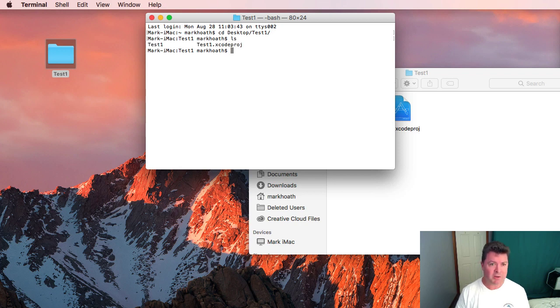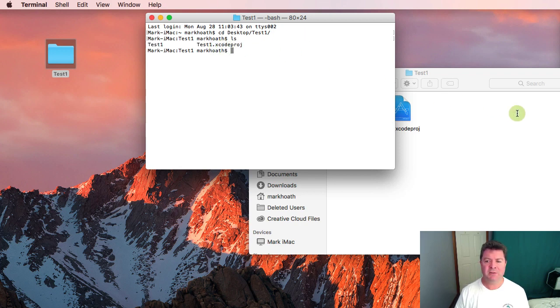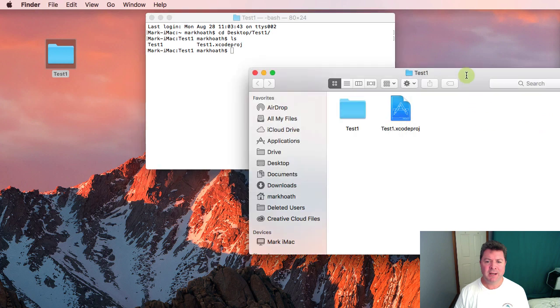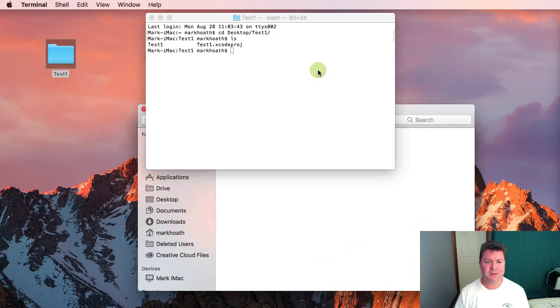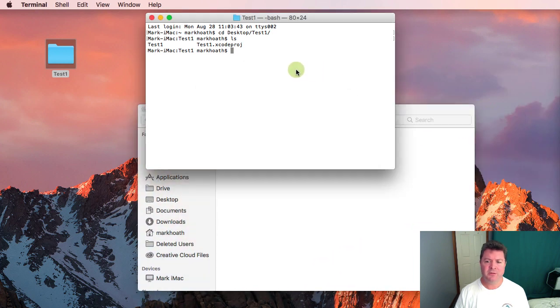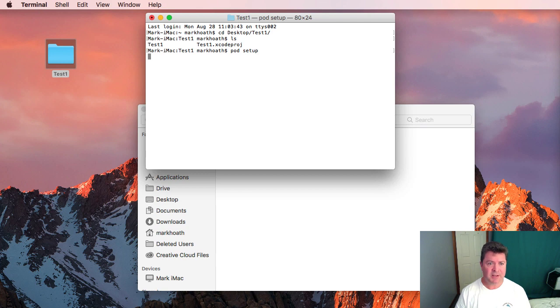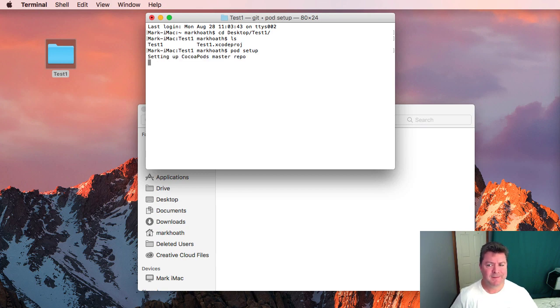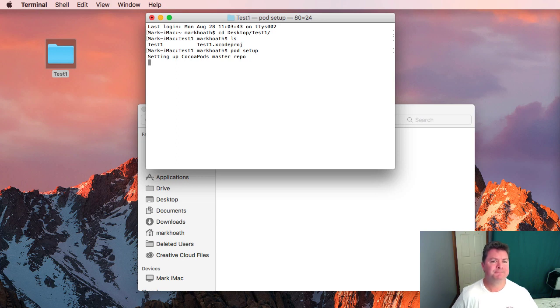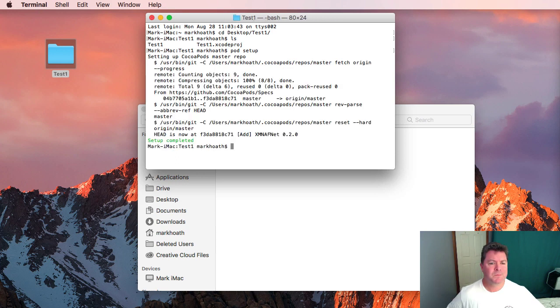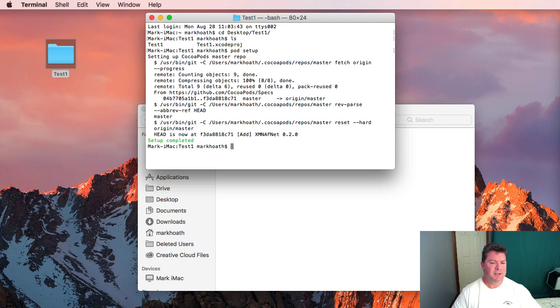We will cd to the directory, check out that it's got our Xcode project and then what we need to do is simply type pod setup. This can take a little bit of time. Okay so it says setup completed, that means it's been successful.